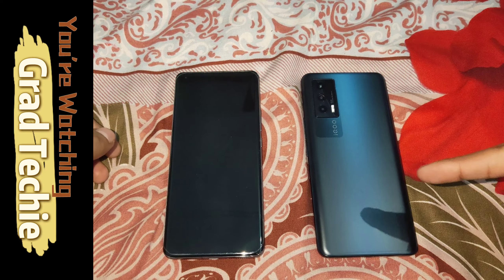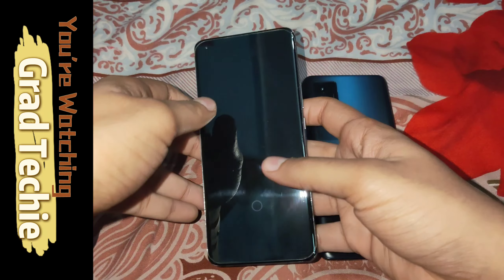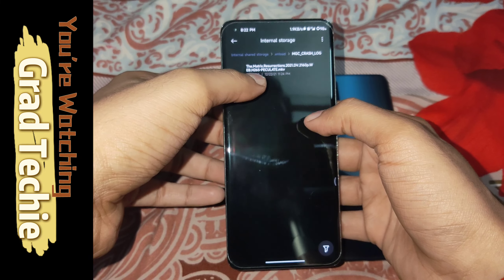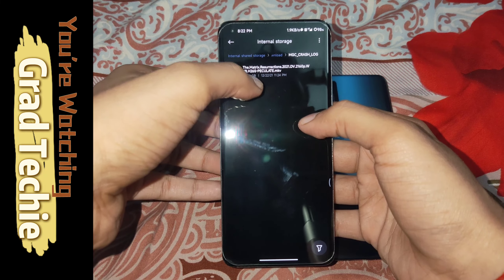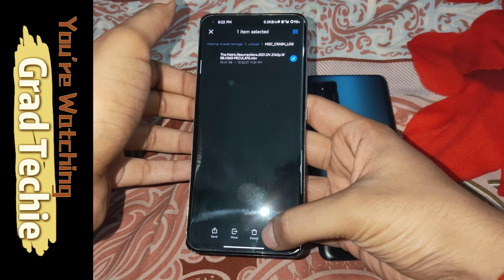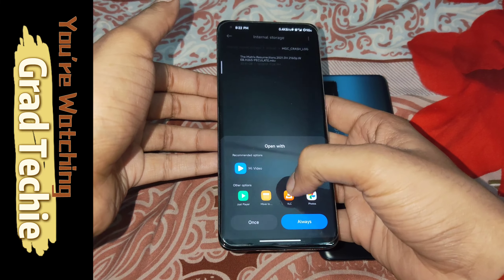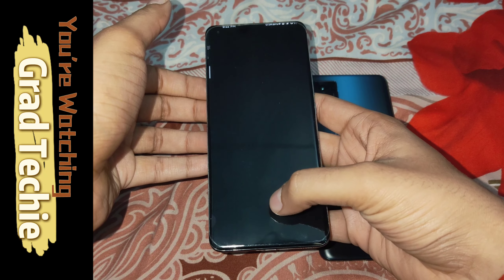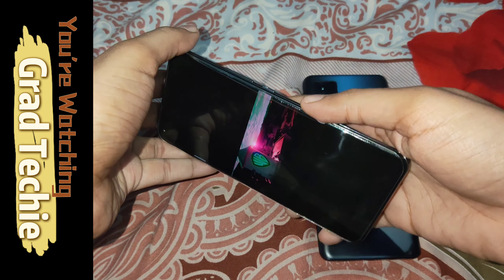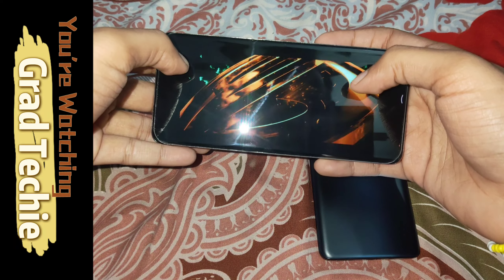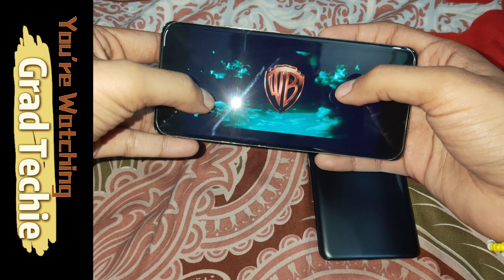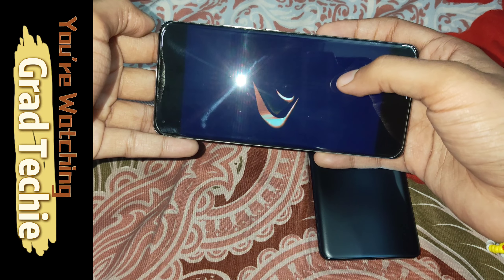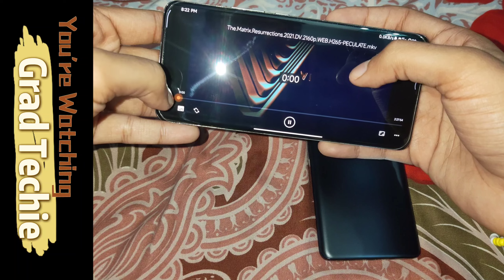First, let me cover the Dolby Vision part. In the Mi 11 Ultra, I'll go into the file manager — this is Matrix Resurrection, as you can see, it's in Dolby Vision DV 4K and H.265. I'll play it first. We have multiple players, so first let's try the popular VLC. You can see it's playing with a purple tint, and the tint is not good — this is not the original thing.